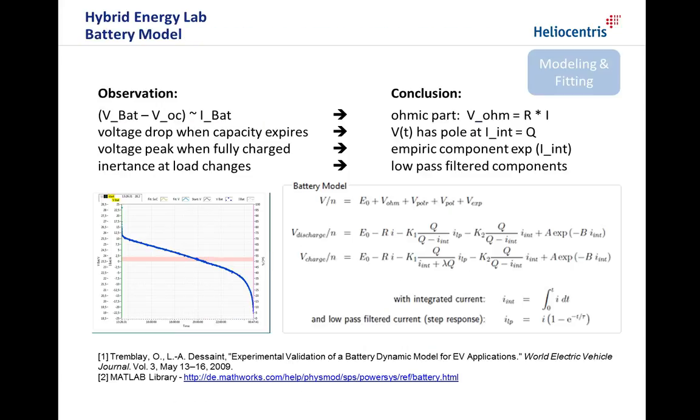The mathematical model is derived from observations, for example, the difference between the battery voltage and the open-circuit voltage is proportional to the battery current. The proportionality constant is the static internal resistance and is added as an ohmic term to the model equation for the battery voltage. On the other hand, the battery voltage drops when the capacity expires. This translates into a term with a pole when the integrated current reaches the capacity Q. The voltage peak at full charge adds another term, which is a function of the integrated current.